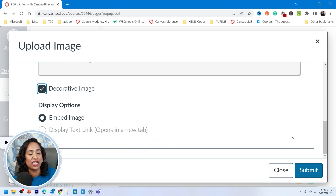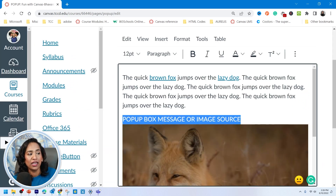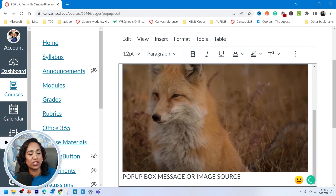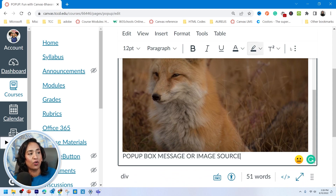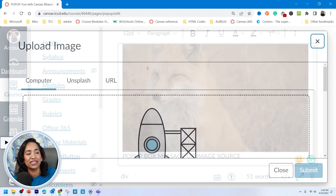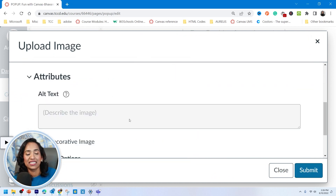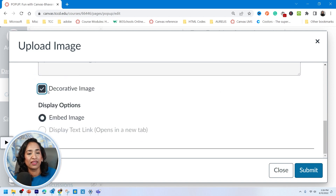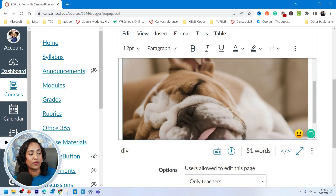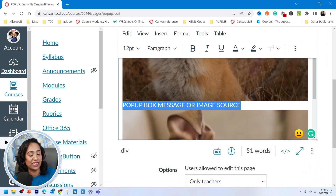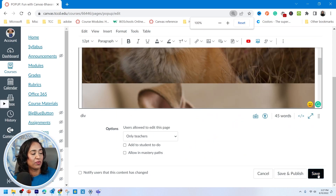Let that load, then delete the placeholder message. For the second one, I'll insert a picture of the lazy dog — open it, mark it as a decorative image, click Submit, wait until it loads, delete the placeholder message, zoom out, and save.